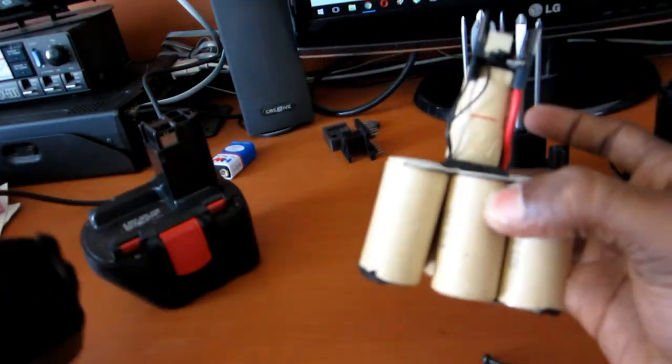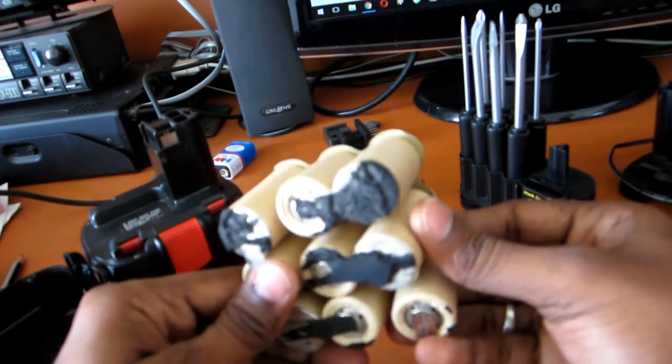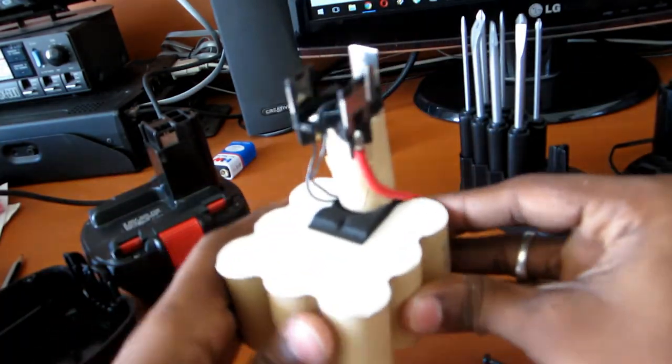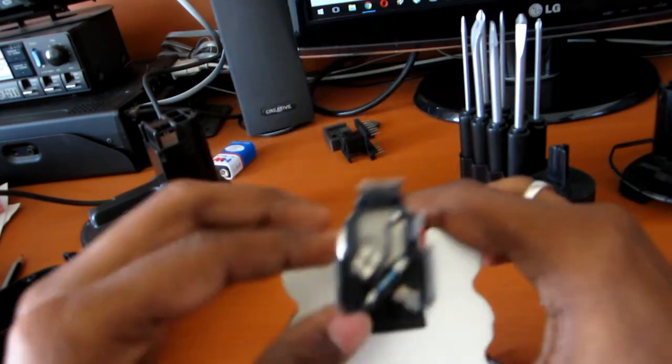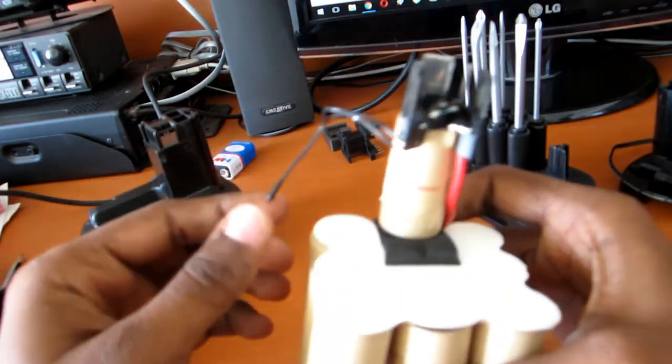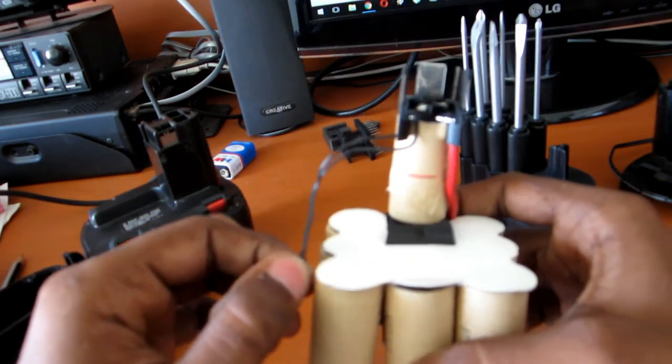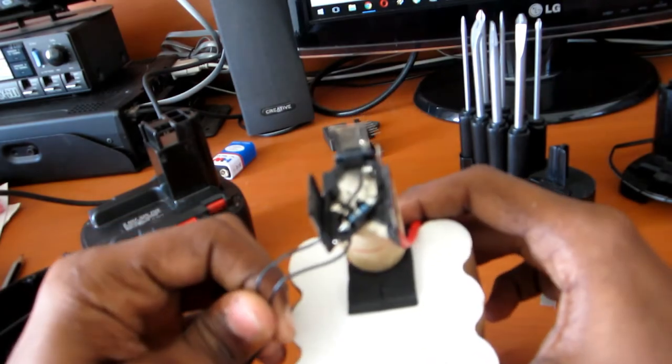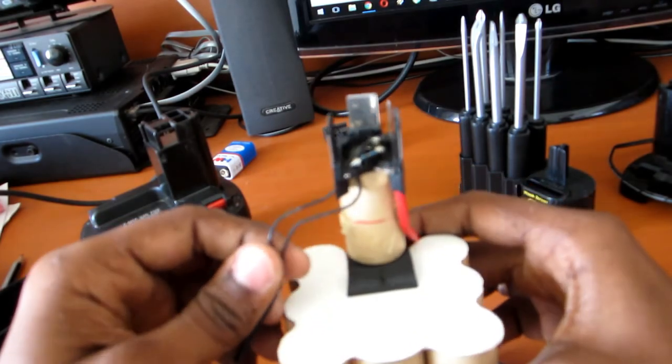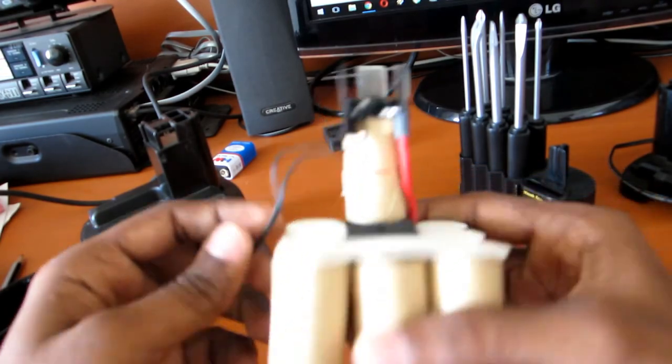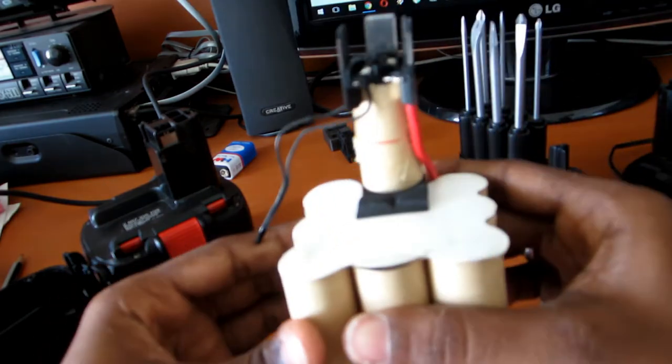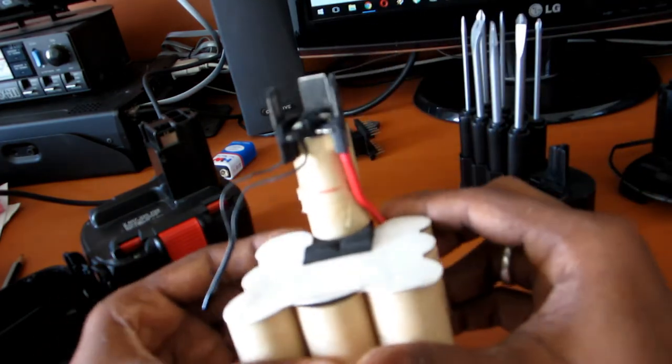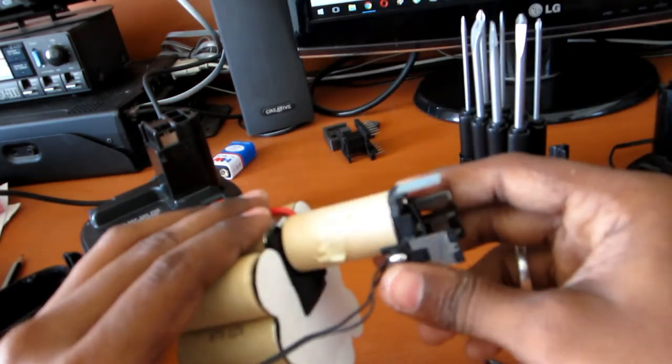I think there are ten batteries. This is a thermistor which is used to monitor the temperatures in the batteries to prevent overcharging.